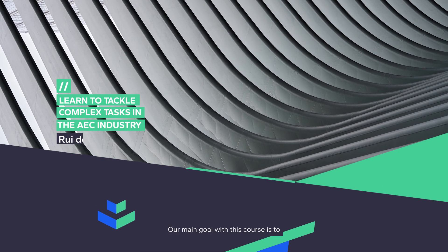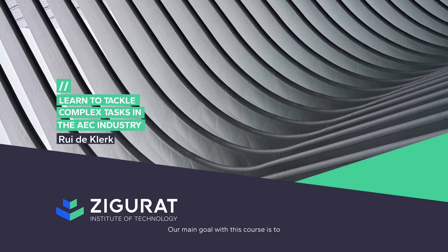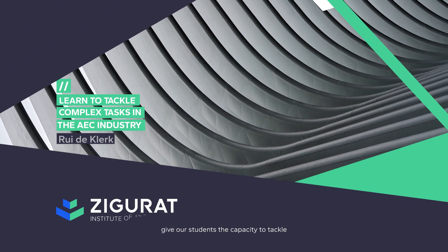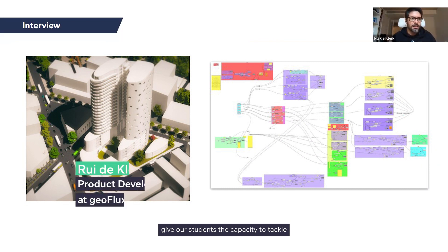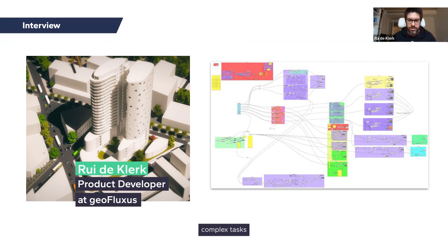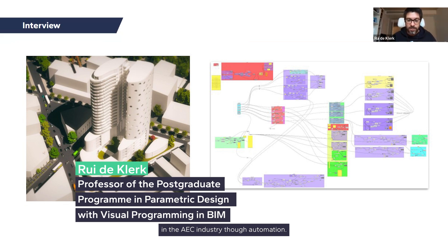Our main goal with this course is to give our students the capacity to tackle complex tasks in the AEC industry and automation.